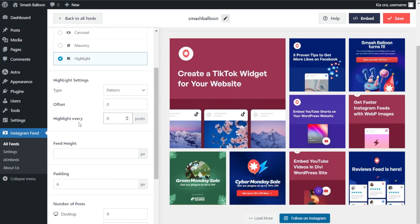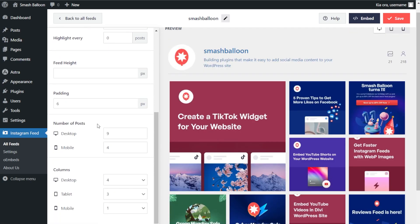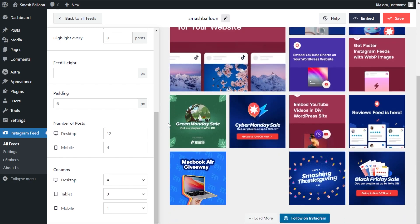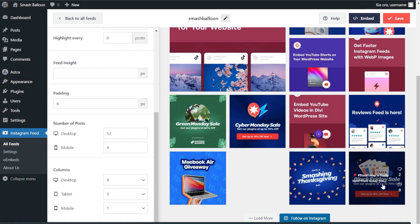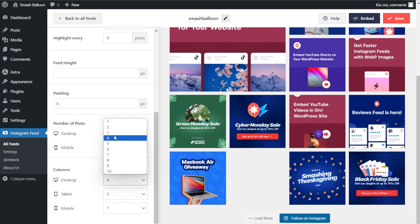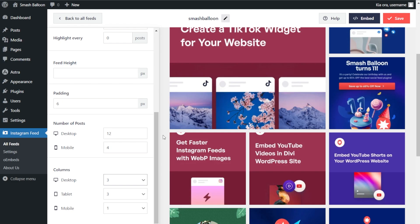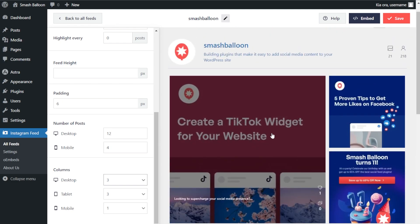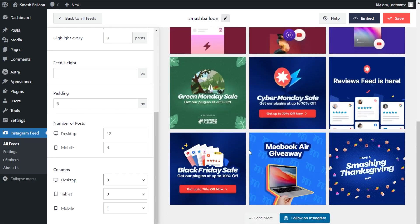I'm going to change the interval back to 0. Scrolling down, you can choose how many posts to display on desktop and mobile. Currently we display 9 posts, but let's change that to 12 — you can see straight away that we now have 12 posts. You can also customize the number of columns on desktop, tablet, and mobile. We currently have 4 columns, but I'm going to change it to 3. Our feed is now automatically updated to show 3 columns and 12 posts, with the latest post still highlighted at the top. Click save on the top right corner when happy.